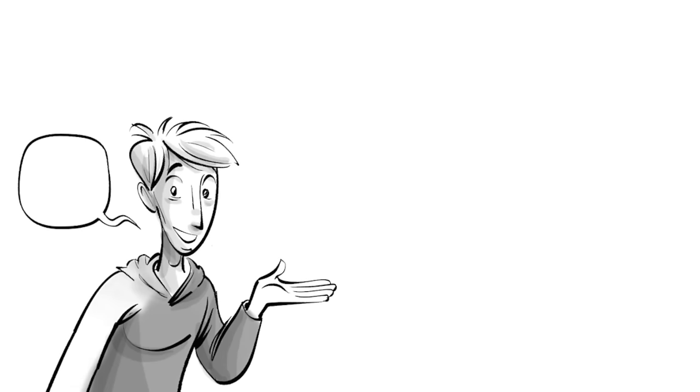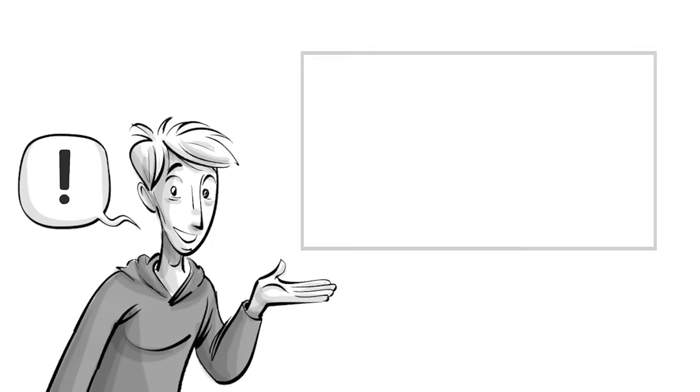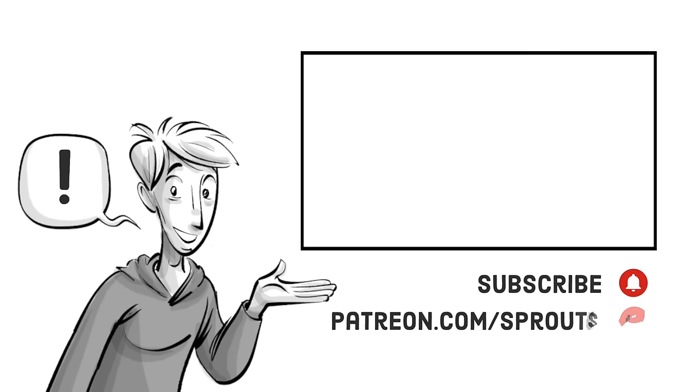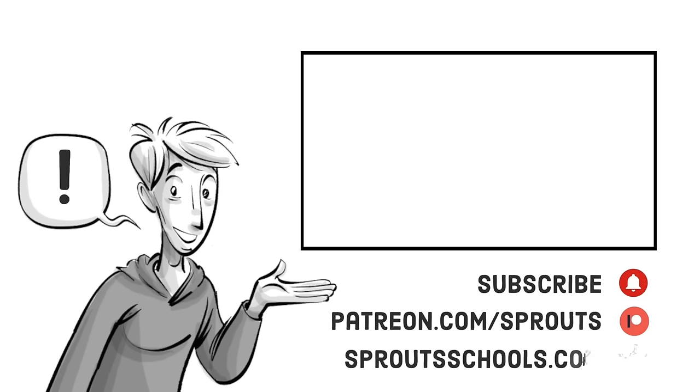If you found this helpful, check out our other videos and subscribe. If you want to support our work, join us on patreon.com slash sprouts. For more information and additional content, visit sproutschools.com.